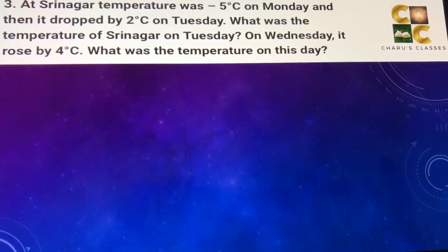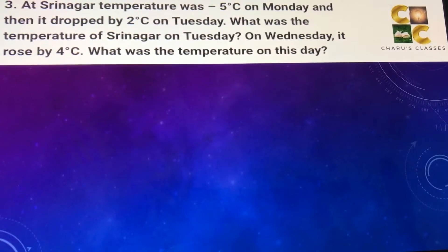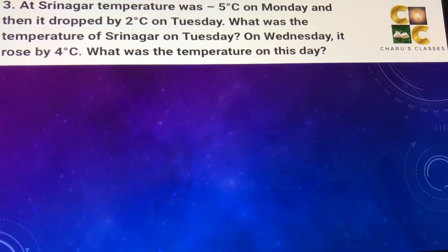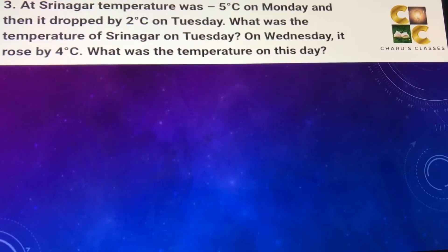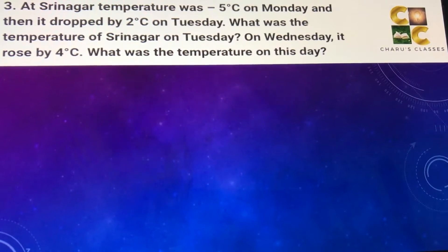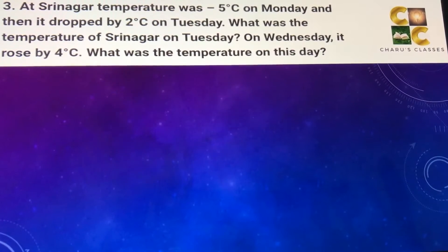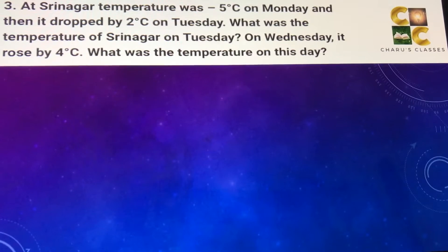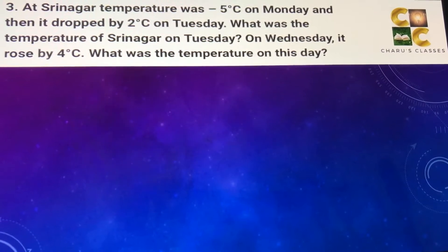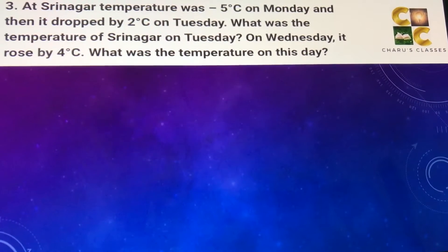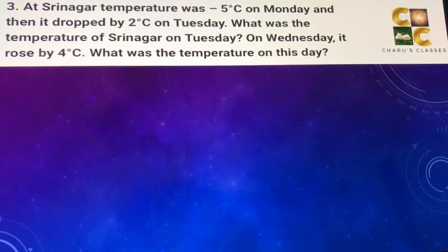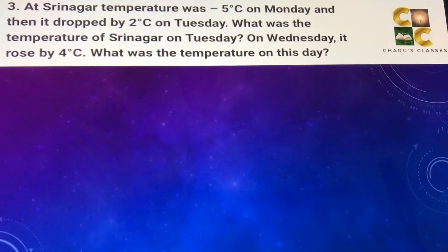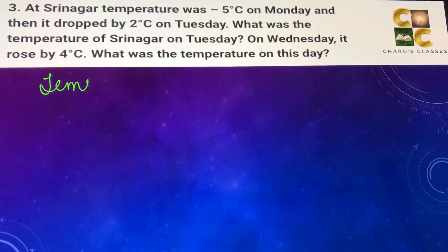Question number 3: At Srinagar, the temperature was minus 5 degrees Celsius on Monday, and then it dropped by 2 degrees Celsius on Tuesday. What was the temperature of Srinagar on Tuesday? And on Wednesday it rose by 4 degrees Celsius — what was the temperature on that day? Temperature on Monday is given as minus 5 degrees Celsius.